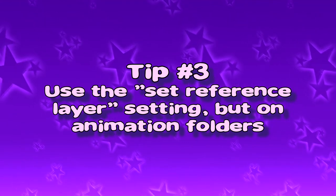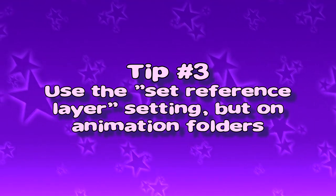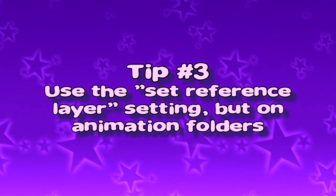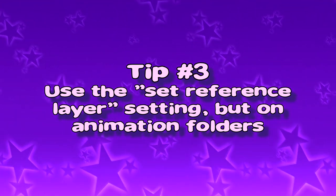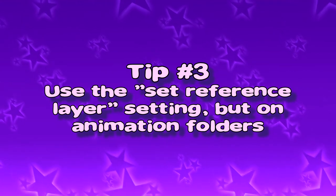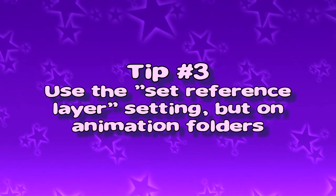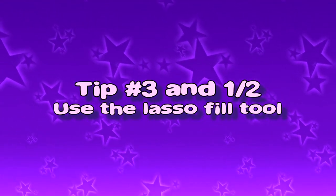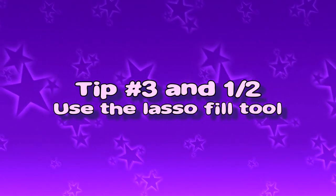Tip number three. Use the set reference layer option, but on animation folders, plus tip three and a half. Use the lasso fill tool.